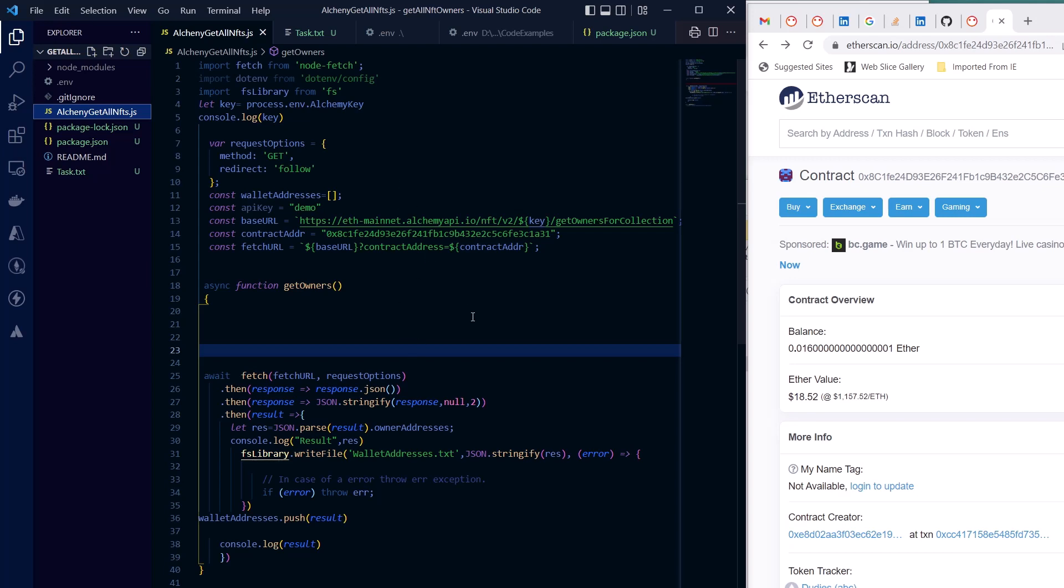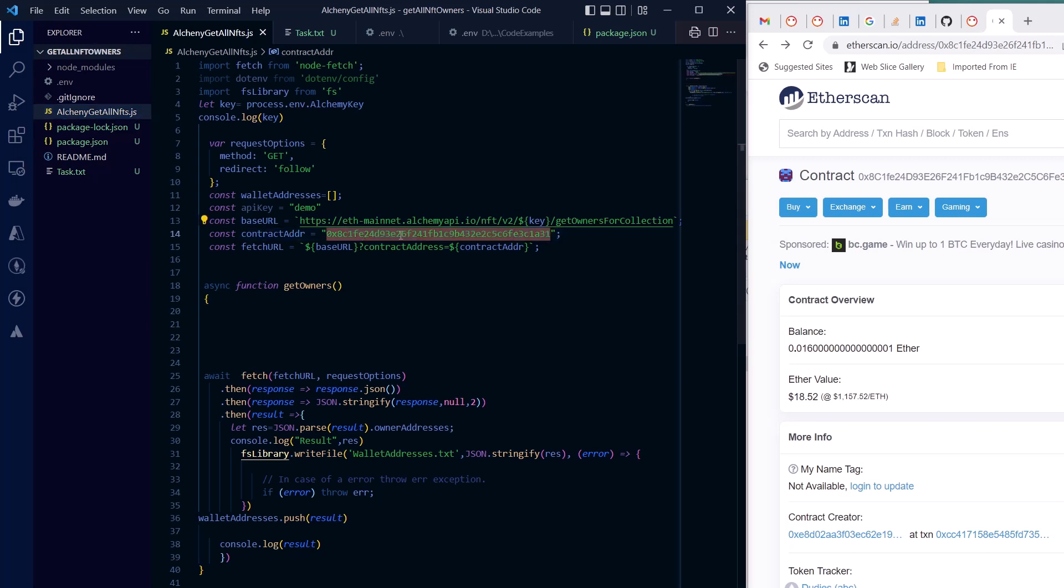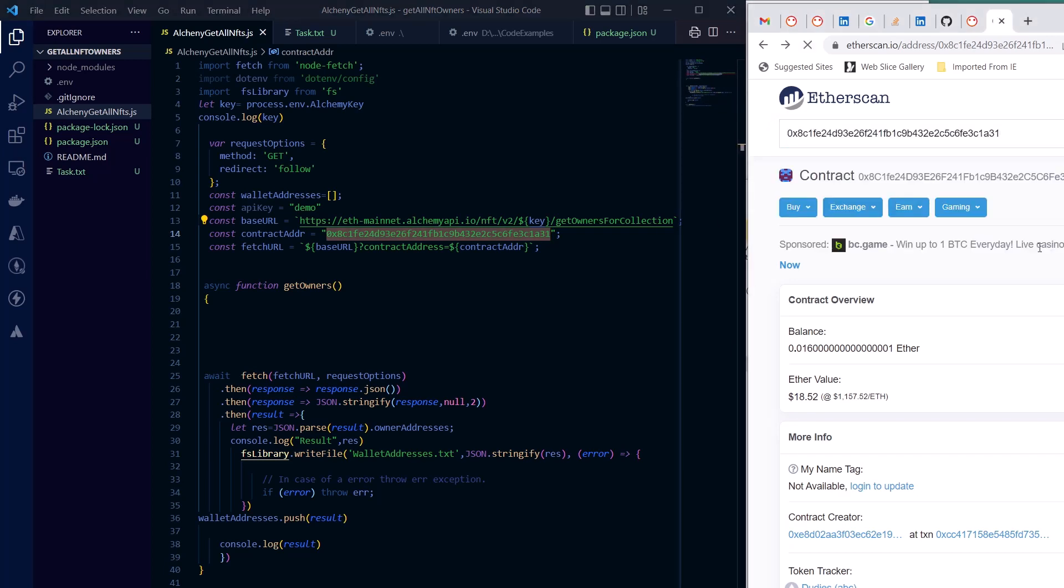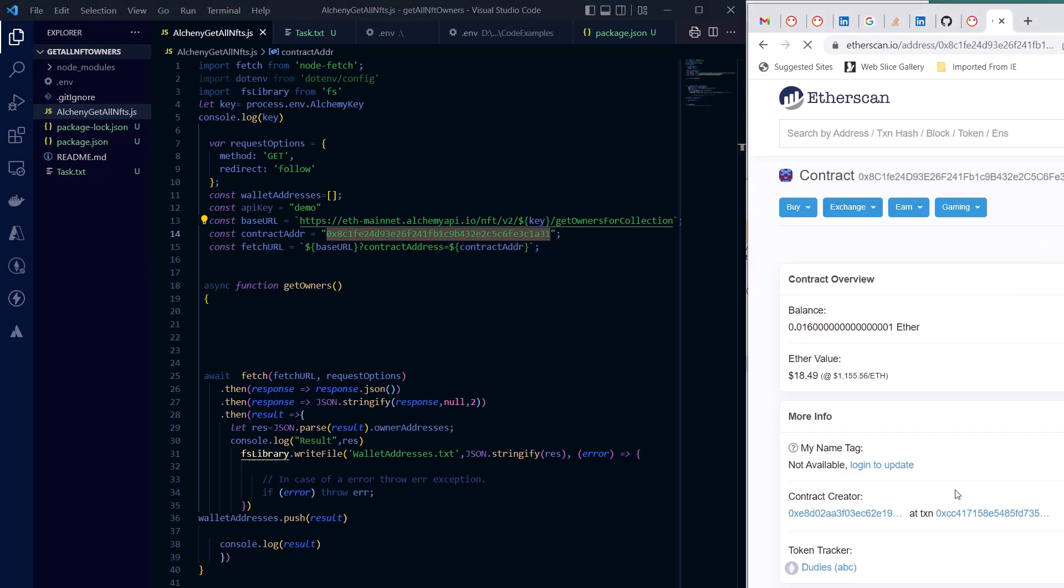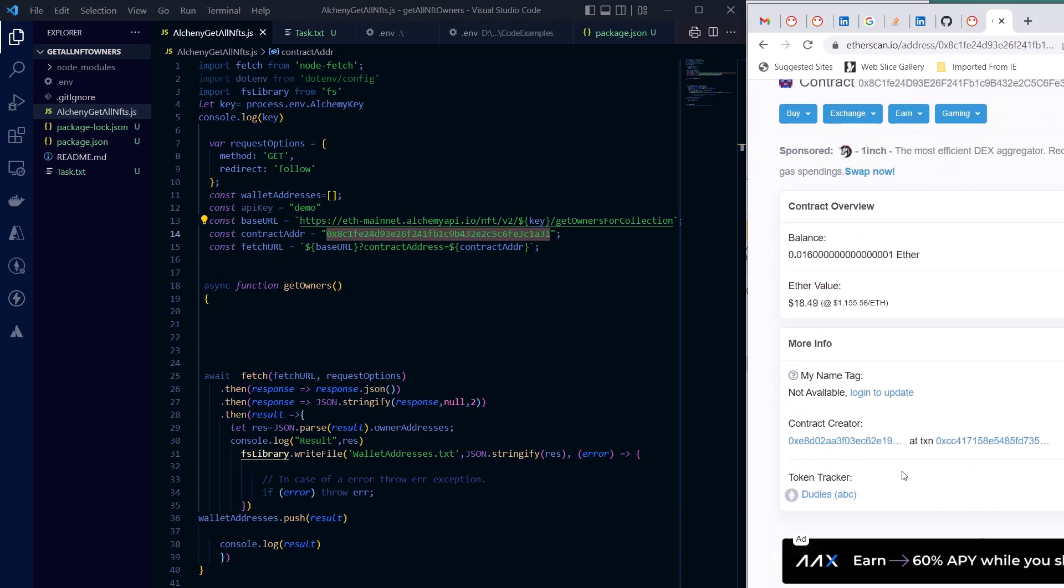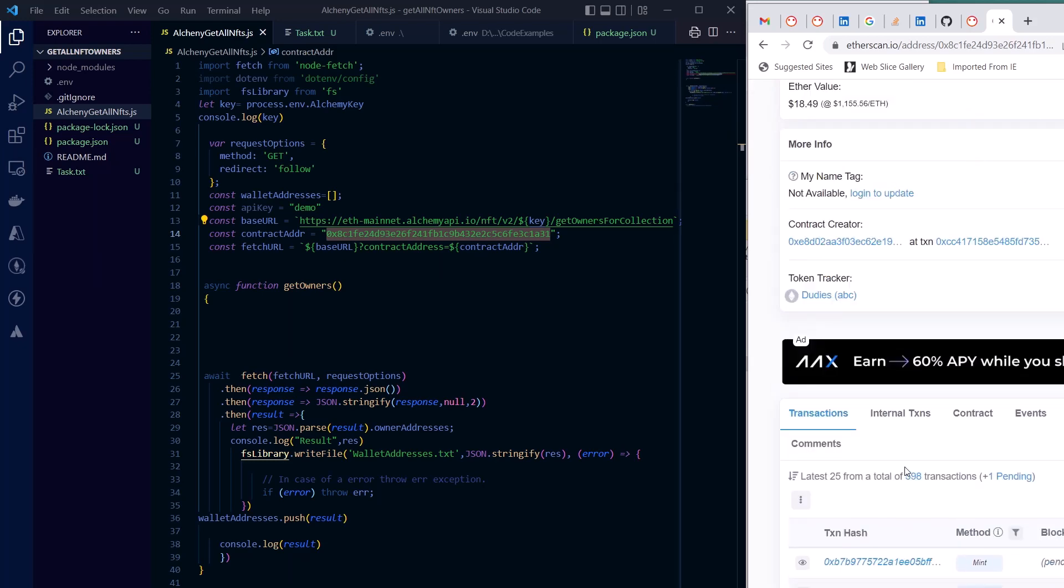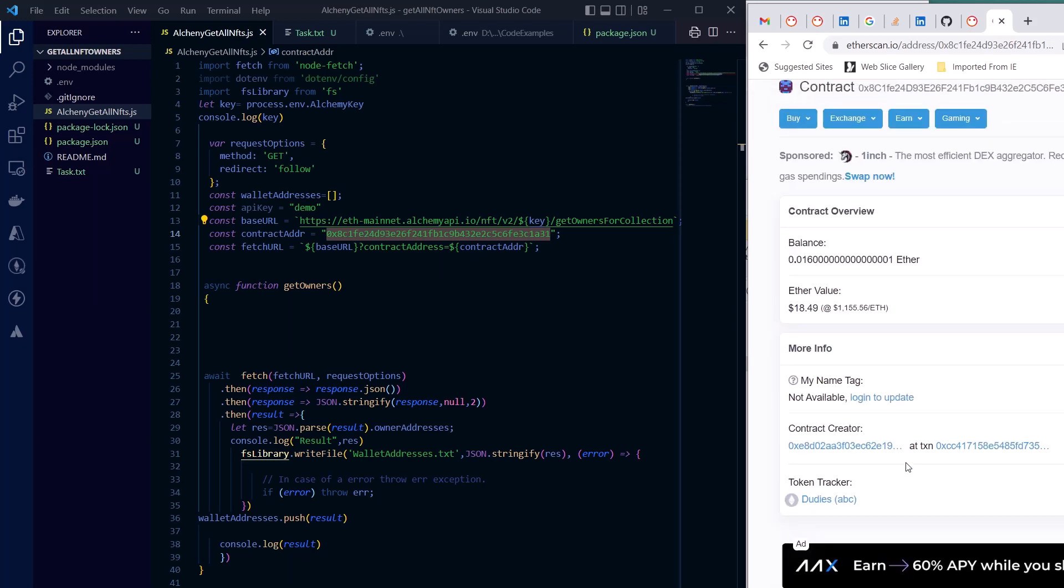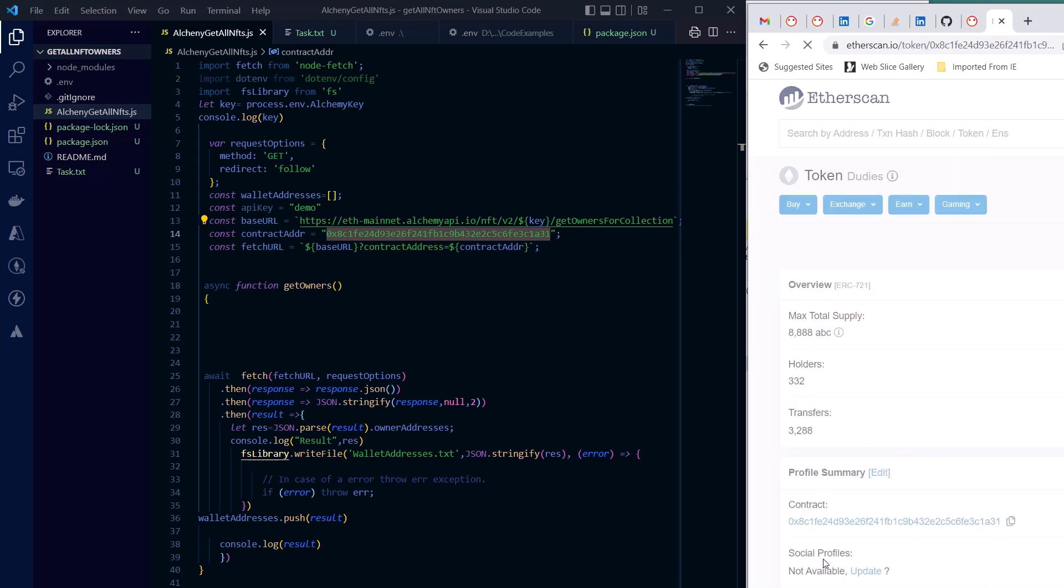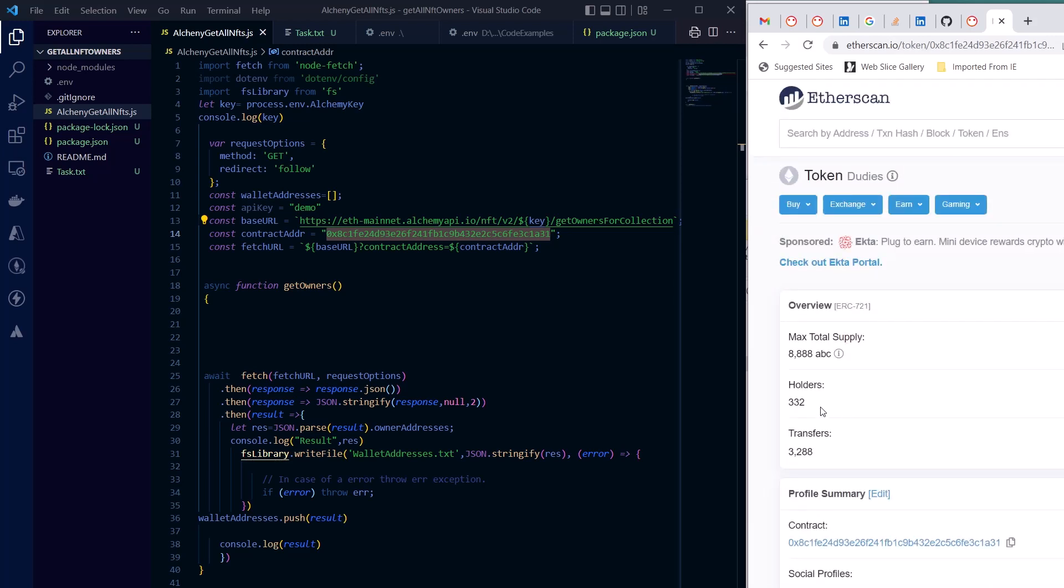Once you have that, then you can just simply run this code that I'm writing here and you can get all the NFT holders of a particular collection. Here I'm trying to use this address. If you see what is inside that, you can simply search this and see how many holders we have. So we have a token tracker and we have 332 holders.